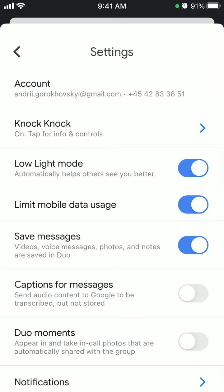This is the feature which helps to have better video quality even if you are calling from a dark room or a place with just one light bulb or with bad lighting.